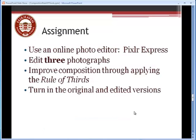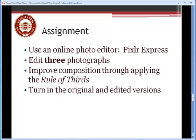Okay, so your assignment this week is going to be to look through your photographs. Actually, you can go ahead and look through photographs you've already taken from days gone by. And you're going to use an online photo editor called Pixlr Express, which I'll show you in a moment. And you're going to edit three different photographs. I want you to find at least three photographs, and I want you to edit them. And the way you're going to edit them is to try and improve the composition of the photographs by applying the rule of thirds to the photograph.